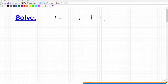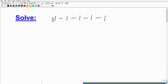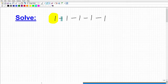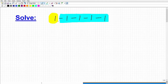So 1 minus 1 minus 1 minus 1 minus 1. What you need to understand right off the bat is that this is basically one positive number and the rest are negative. So this first one is actually a positive one, and all of these other ones are negative ones. Now I'm going to do a simpler version of the problem so we can understand something that's going to help us out.